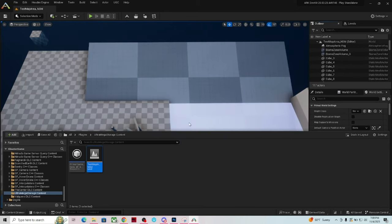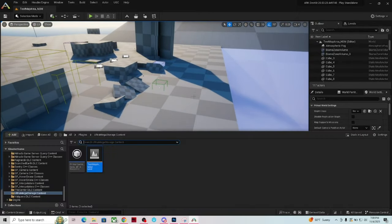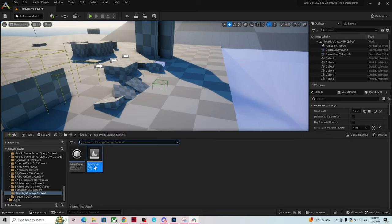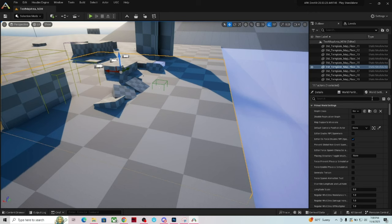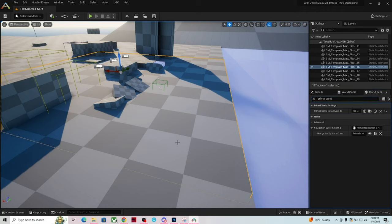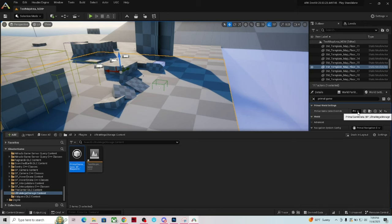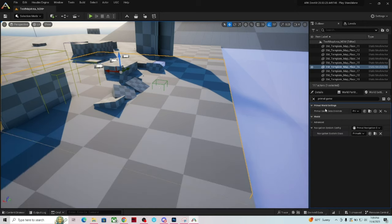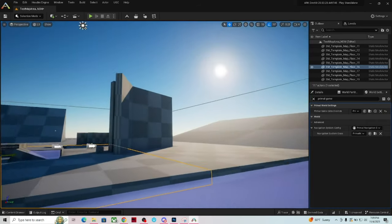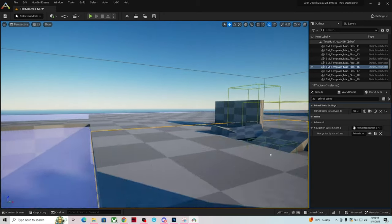Whenever you create a new mod, you want to open the map that comes from the template, because that map is tied to the Primal Game Data blueprint. If you're ever unsure, while on the map go to World Settings on the right side and type in 'Primal Game Data.' It says 'New Structure Mod,' so let's rename that to match our actual mod — 'Ultra Mega Storage.' Click it to highlight blue and press F2 to rename.